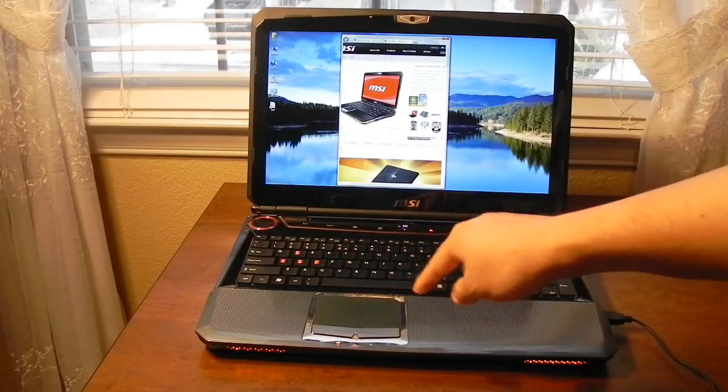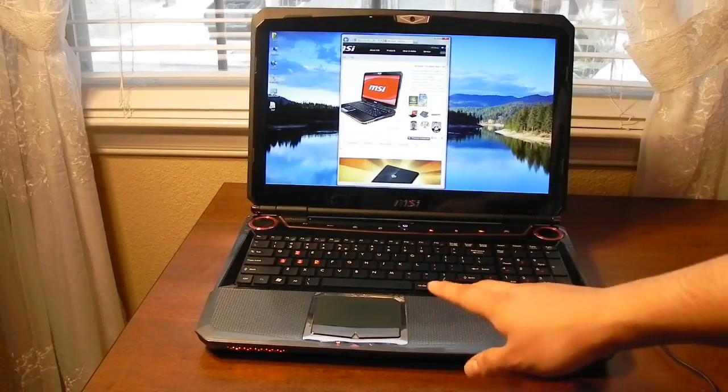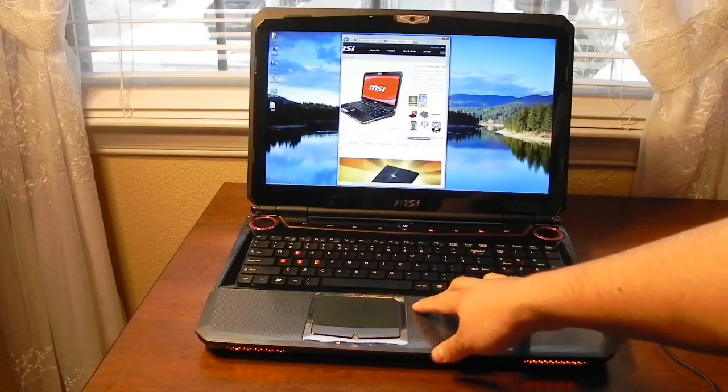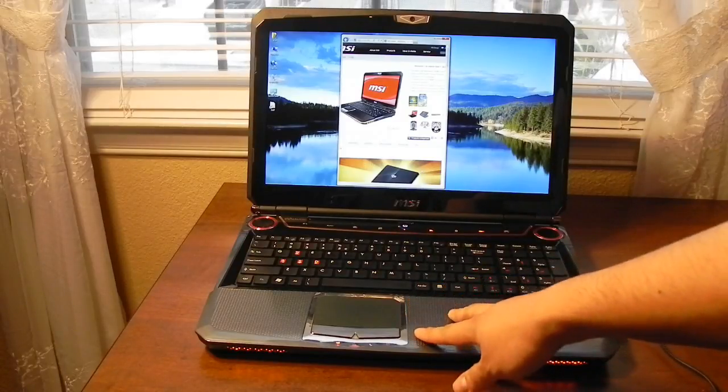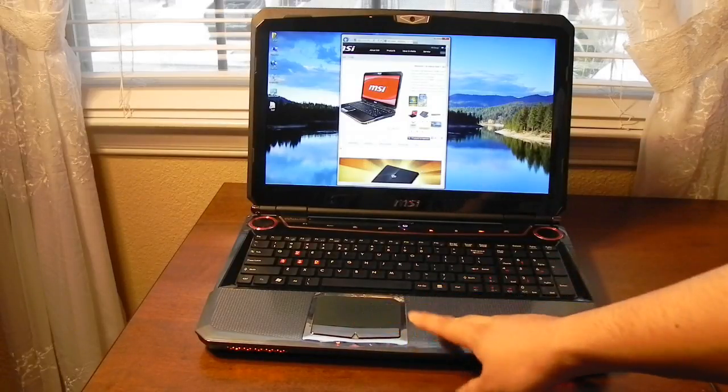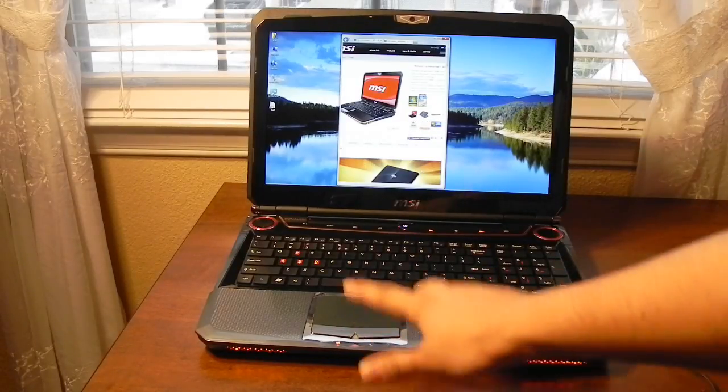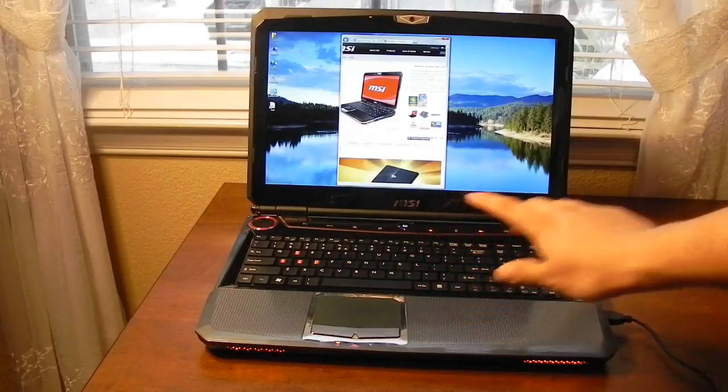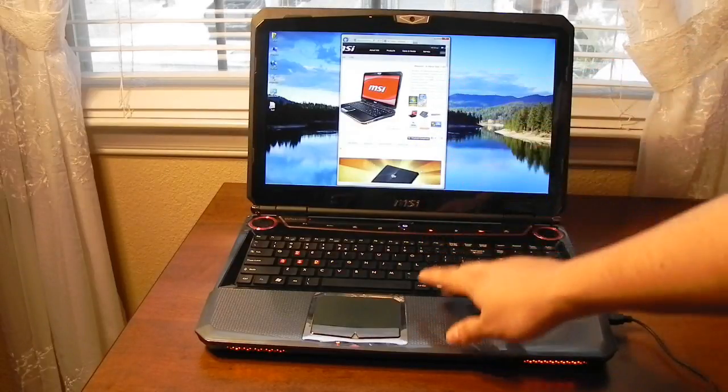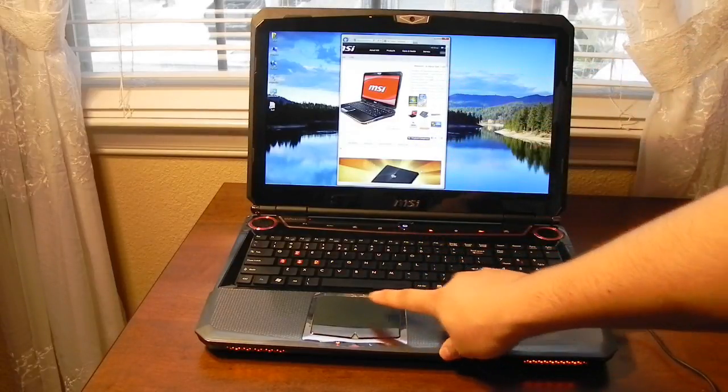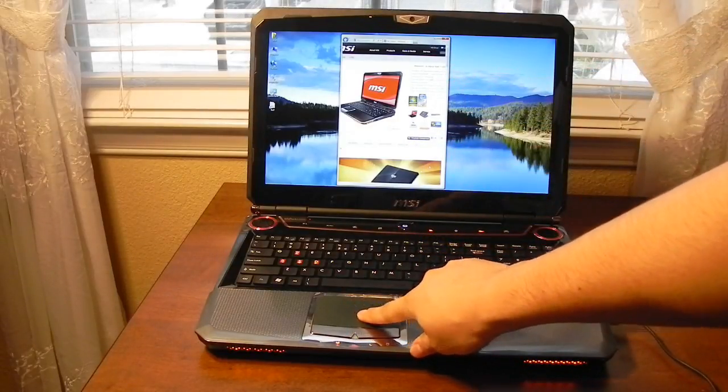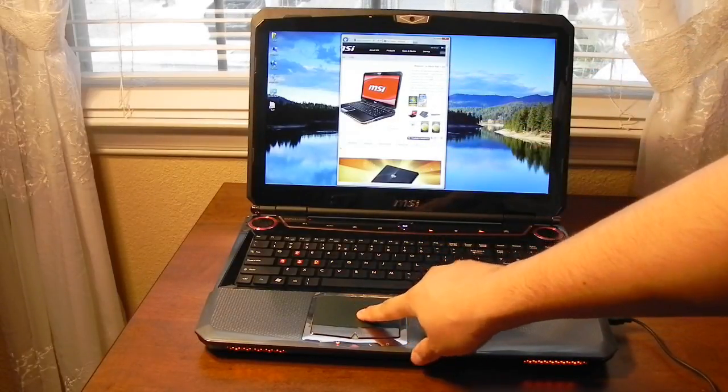Instead there are four different touch points, two for vertical scrolling and two for horizontal scrolling. And I'm just going to show you this. On the screen I have the product page for the MSI GT 680.